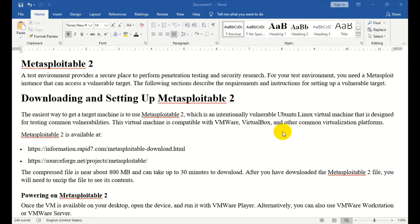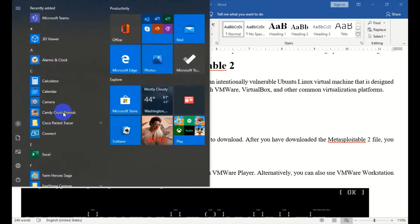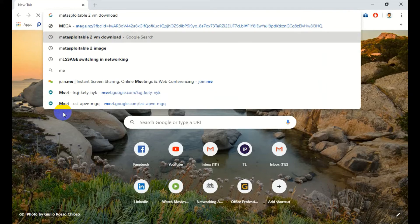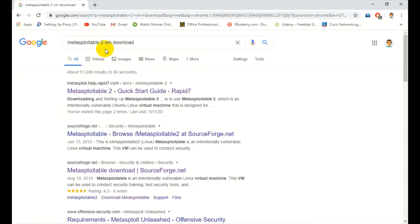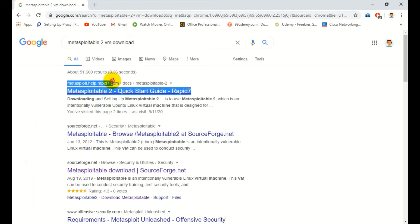Metasploitable can be downloaded. I will put the download link in the video description. This is a VMX file. You can download it using Google Chrome. Search for Metasploitable version 2 and download it. The link is from rapid7.com.